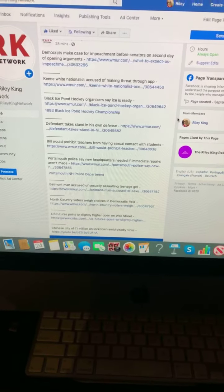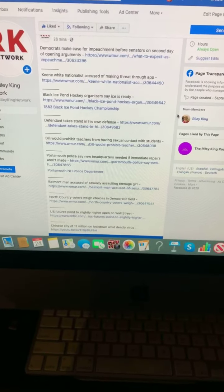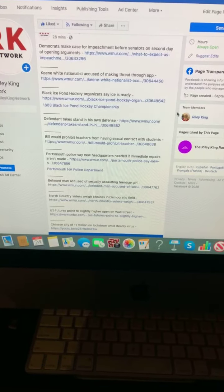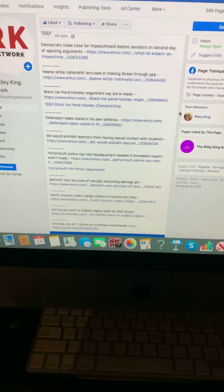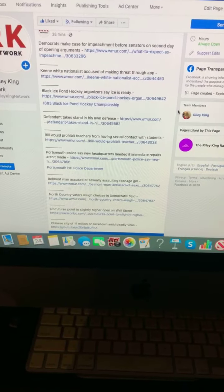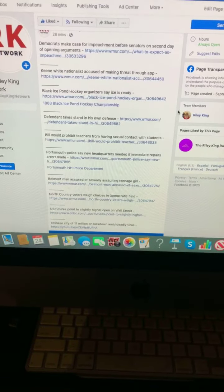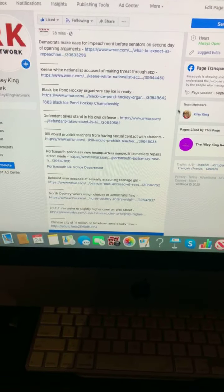Belmont man accused of sexually assaulting teenage girl. North country voters weigh choices in democratic field.